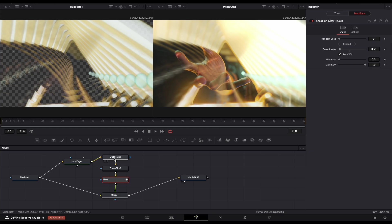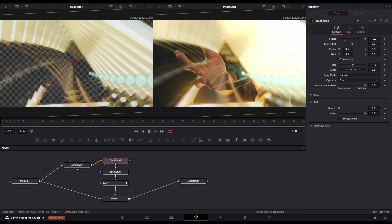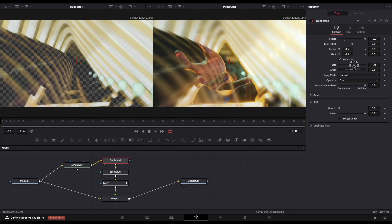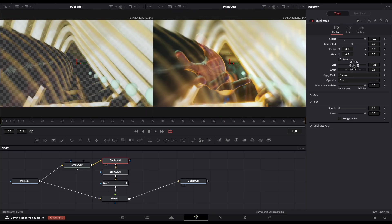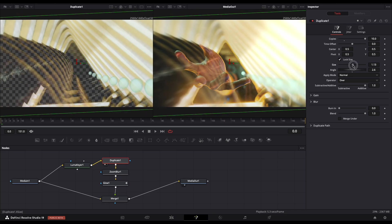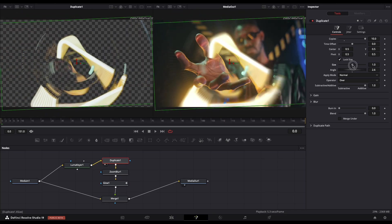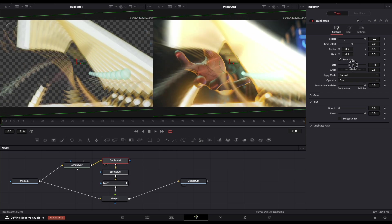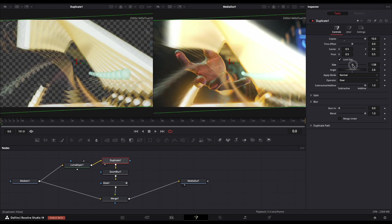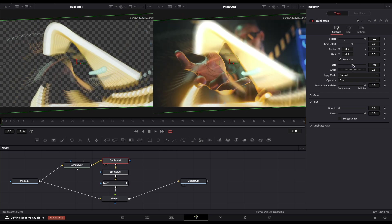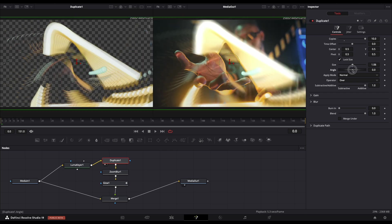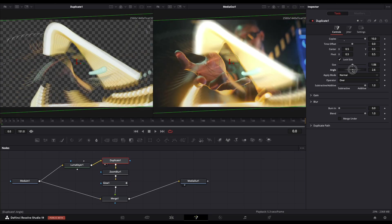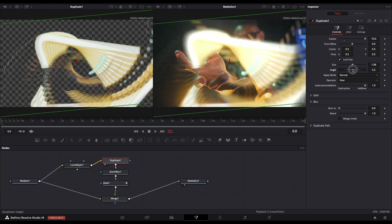Let's go back to Duplicate. I want to adjust the size a little bit and the angle. I want to add more, something like this.